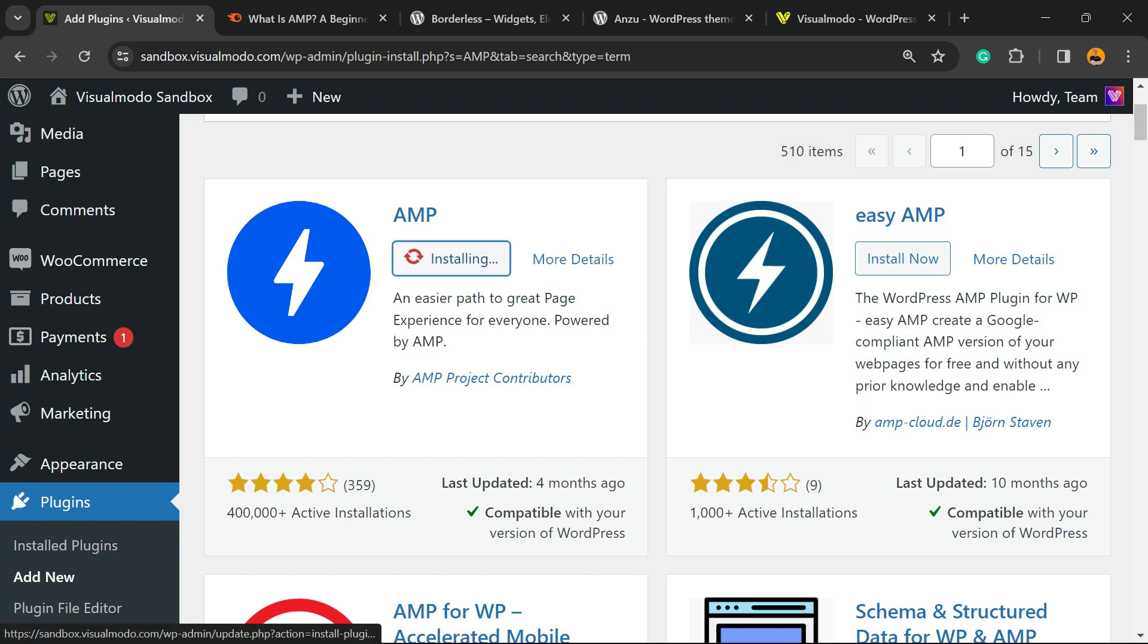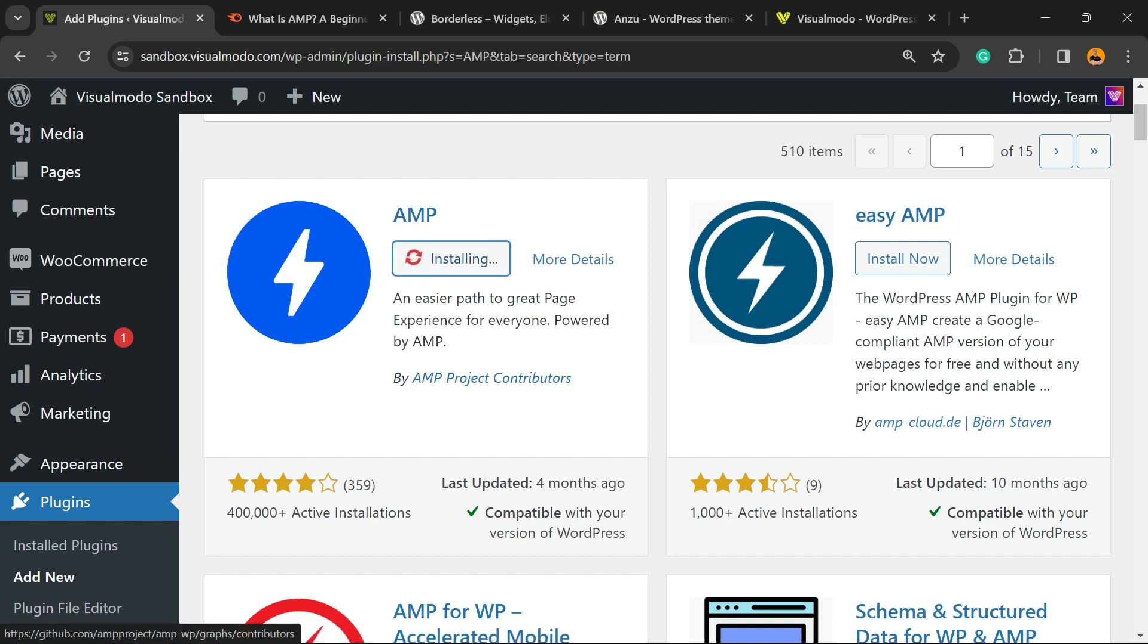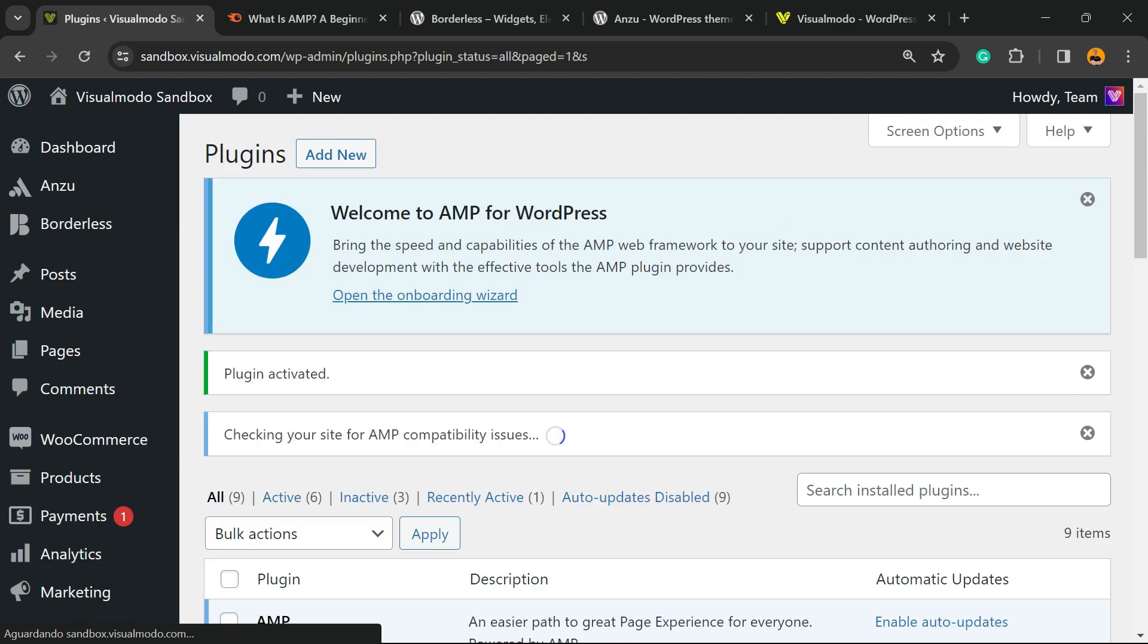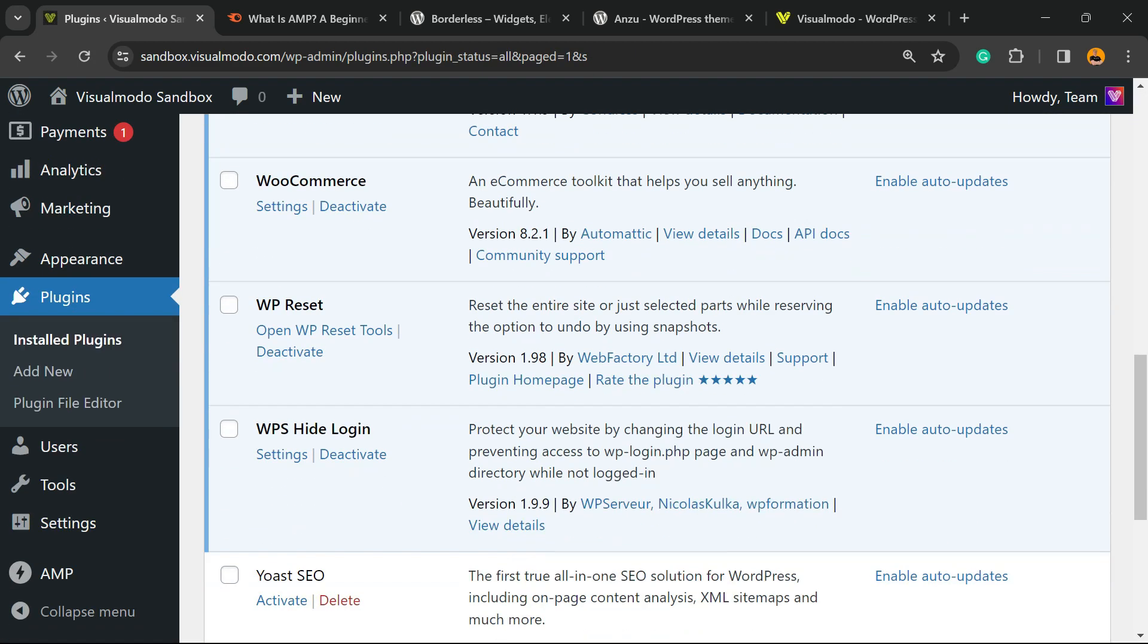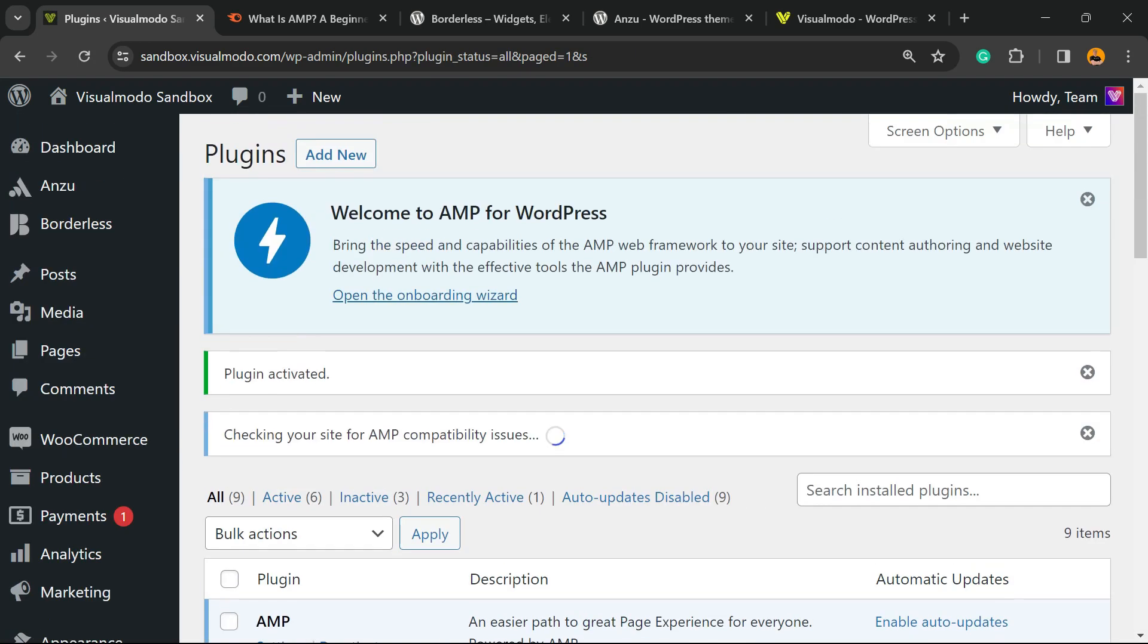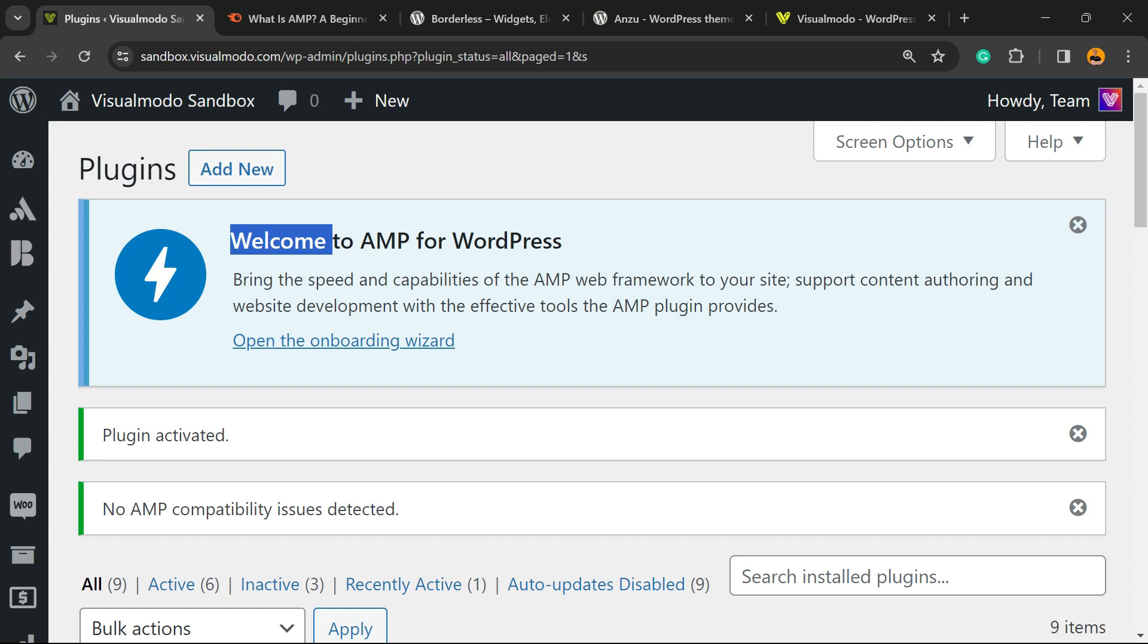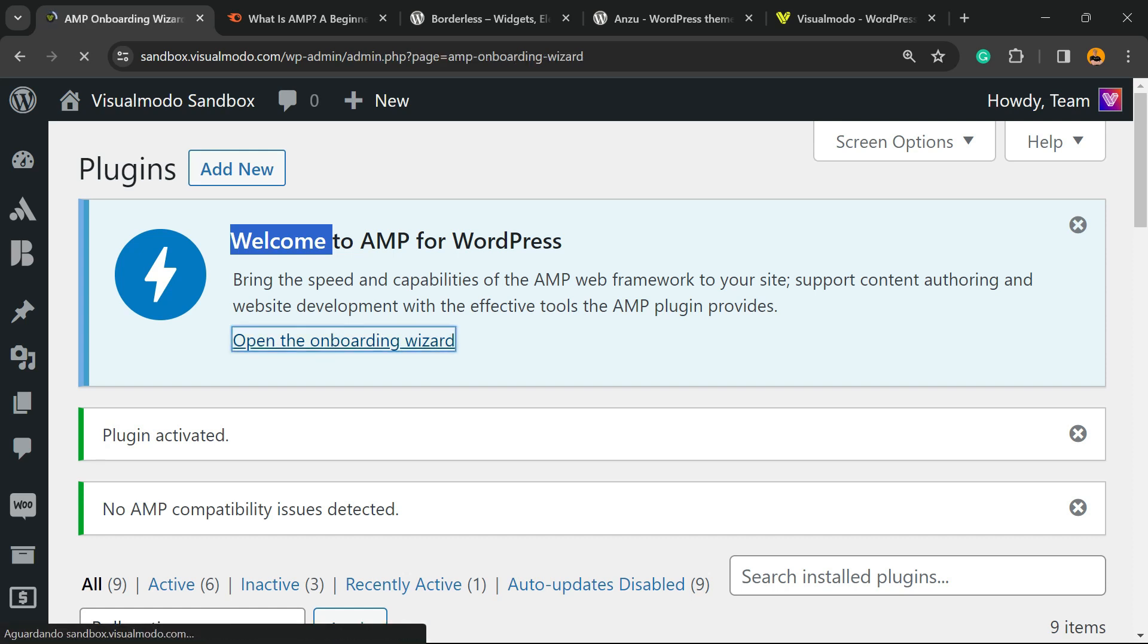This is the plugin we're gonna be installing: AMP by AMP Project Contributors. Click on Install Now. After this, click the Activate button. You're gonna be redirected to the plugins list where you can see all the plugins on your site. There's a new message at the top of your WordPress dashboard called 'Welcome to AMP for WordPress.' Click this button to open the onboarding wizard.